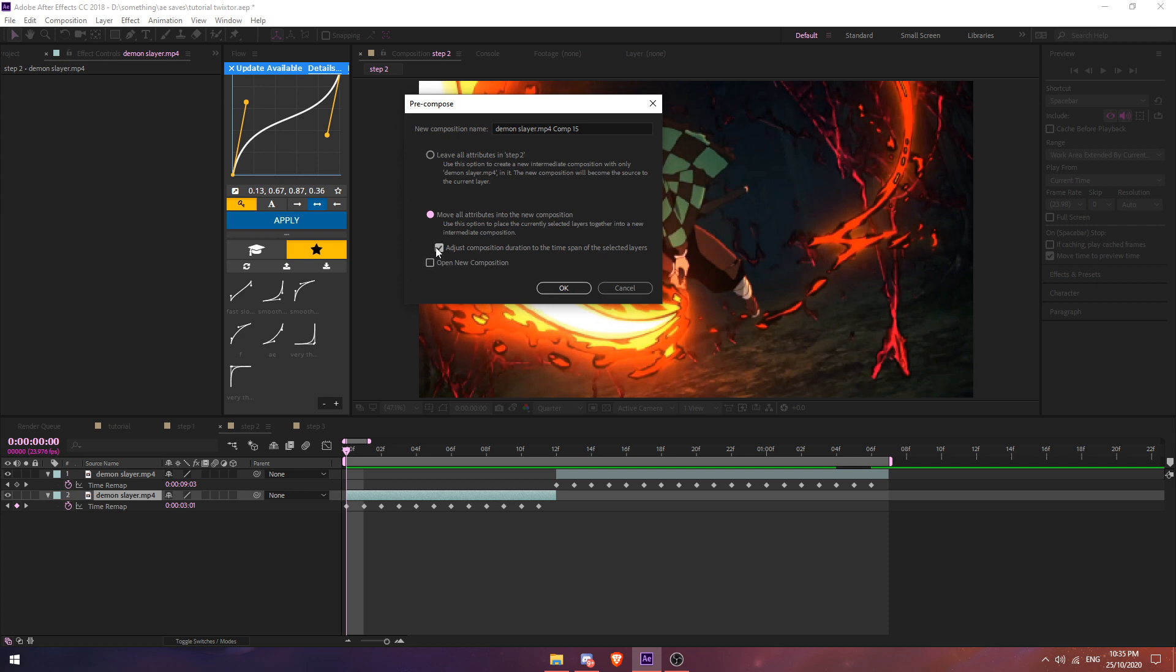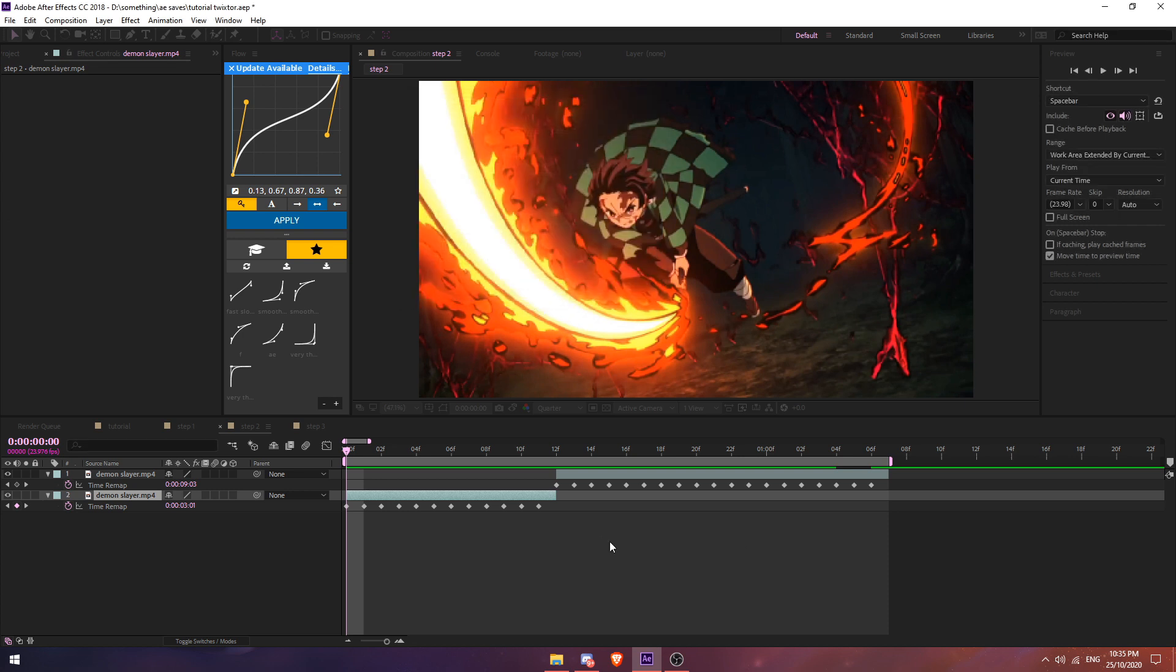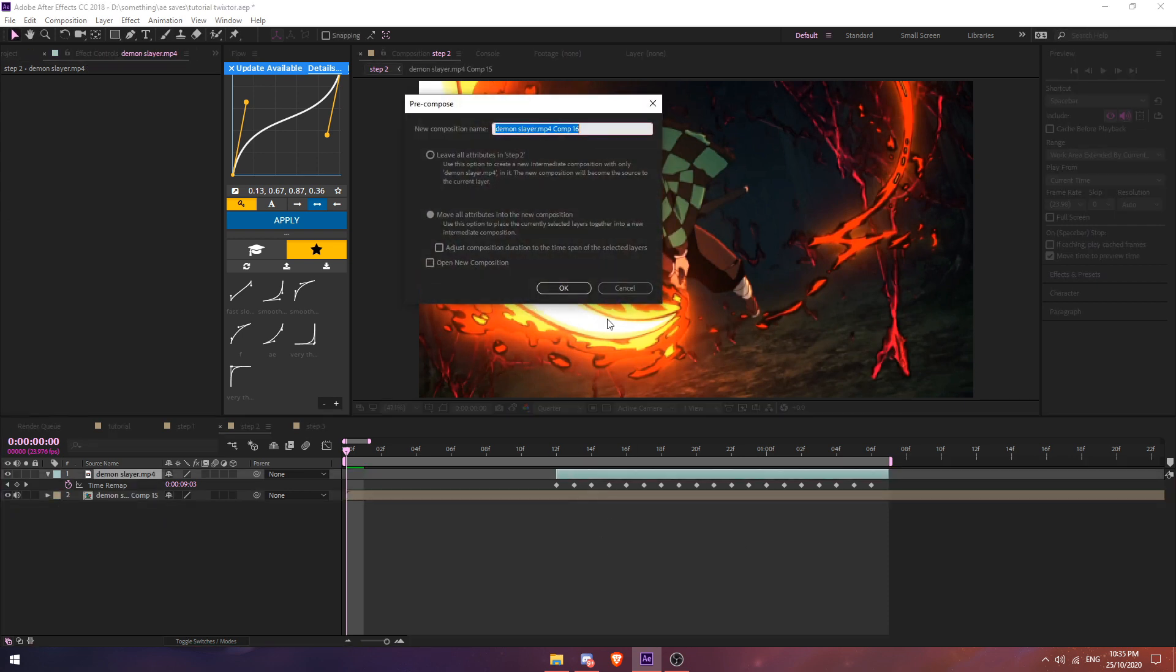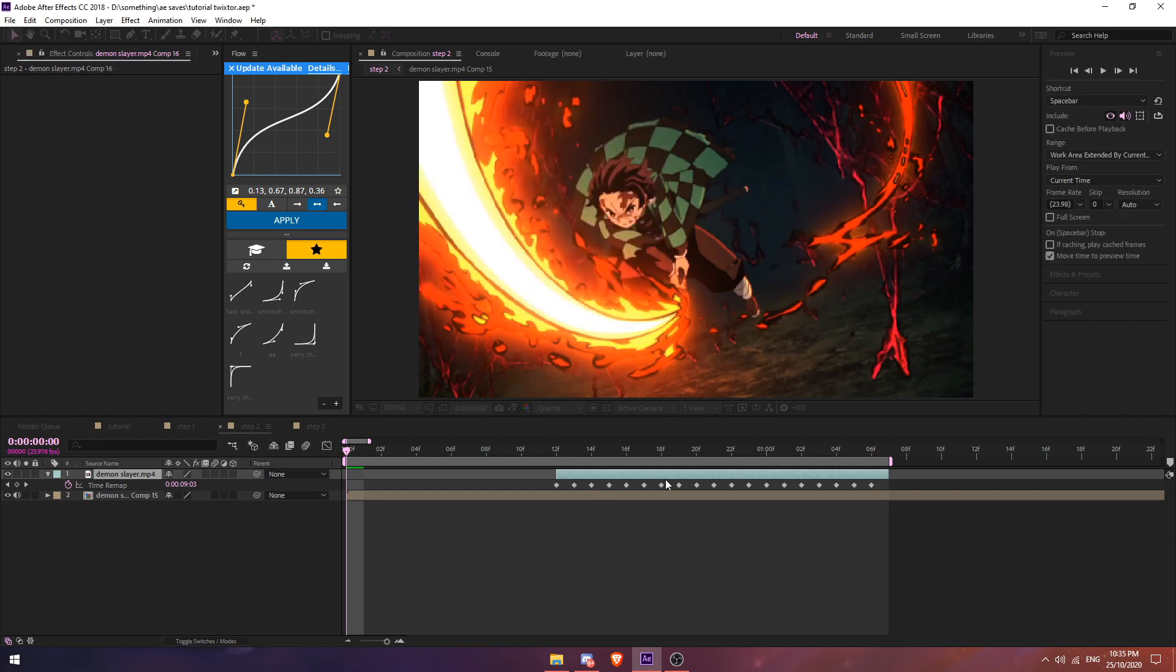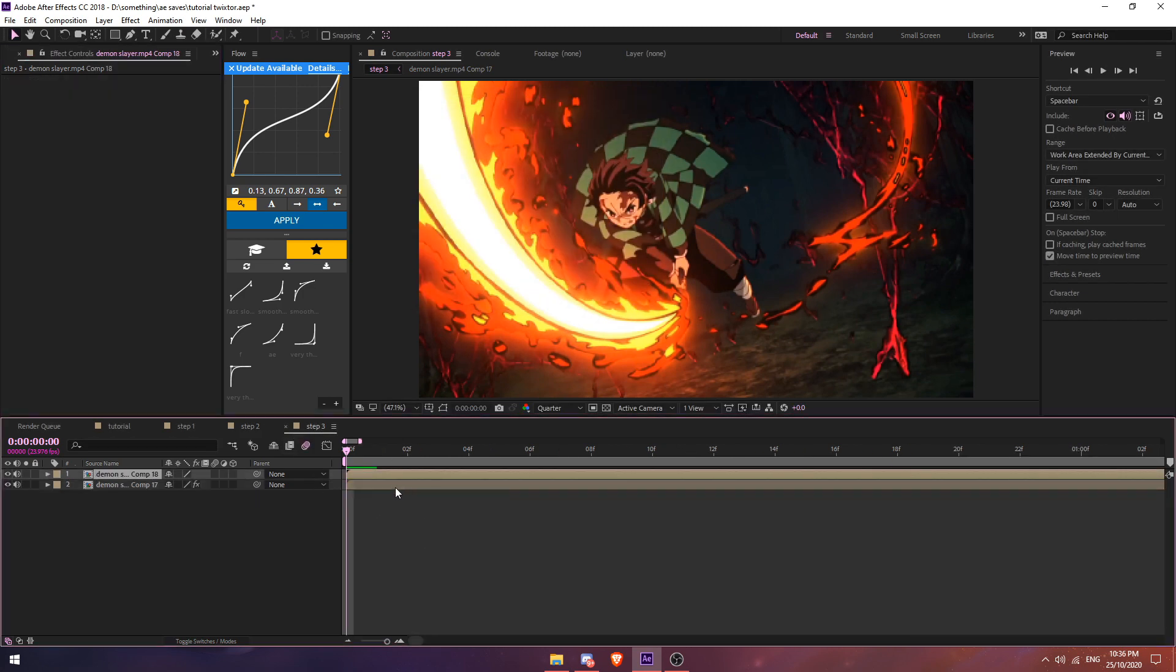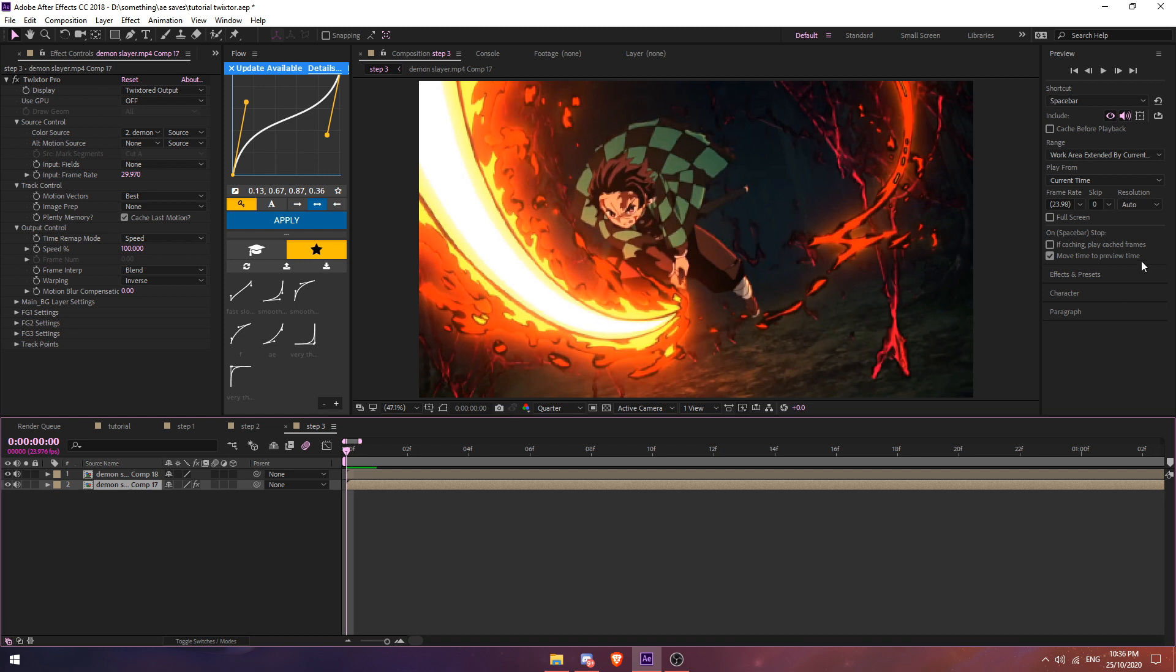Once you're done that, click on your clip, Ctrl Shift C to pre-comp, and then click on this and uncheck this box. Do it on your second clip as well.